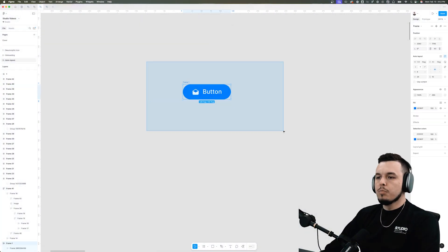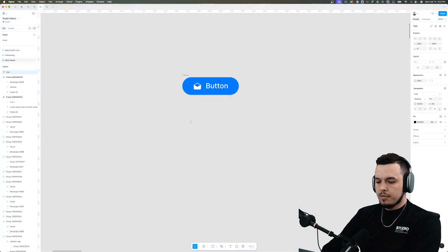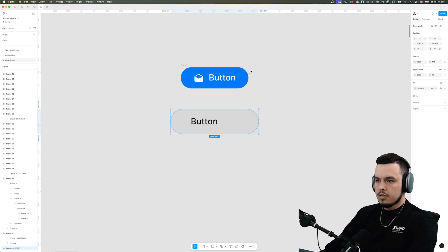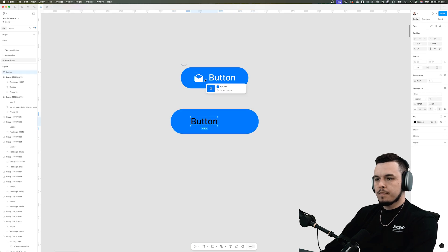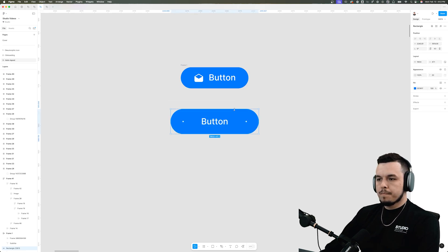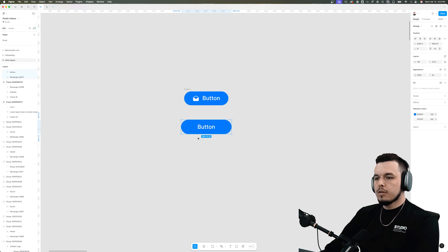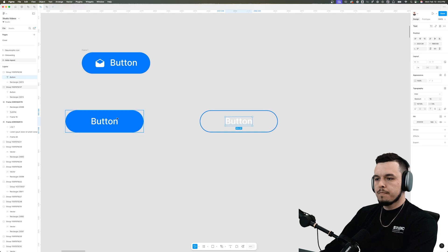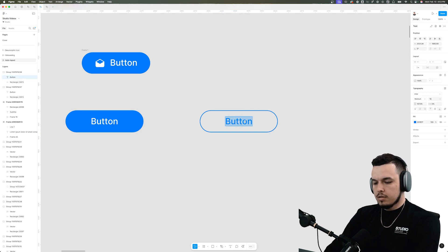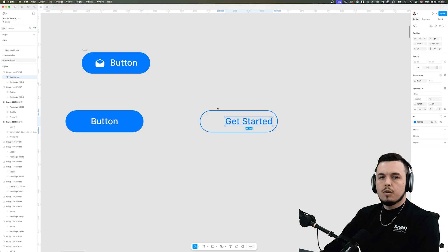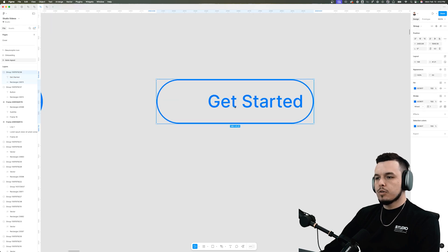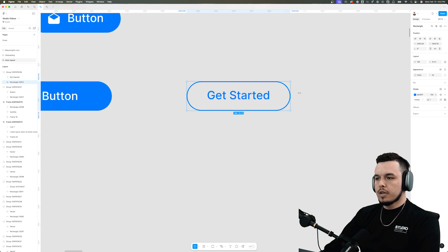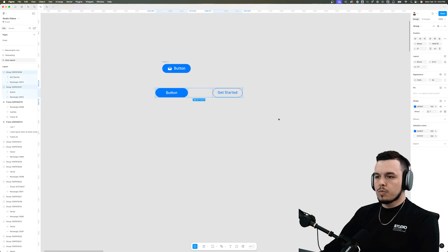For this first example we're just gonna start with a simple button. In the past, if you were to create a button you'd have to type in your text, draw your shape, send it to the back, center it, space it out, group it, and now you have your button. But if you want to use it somewhere else and change the text to say 'get started,' the issue without auto layout is you have to adjust it manually — center it, increase or decrease the spacing — and all that is just a waste of time.